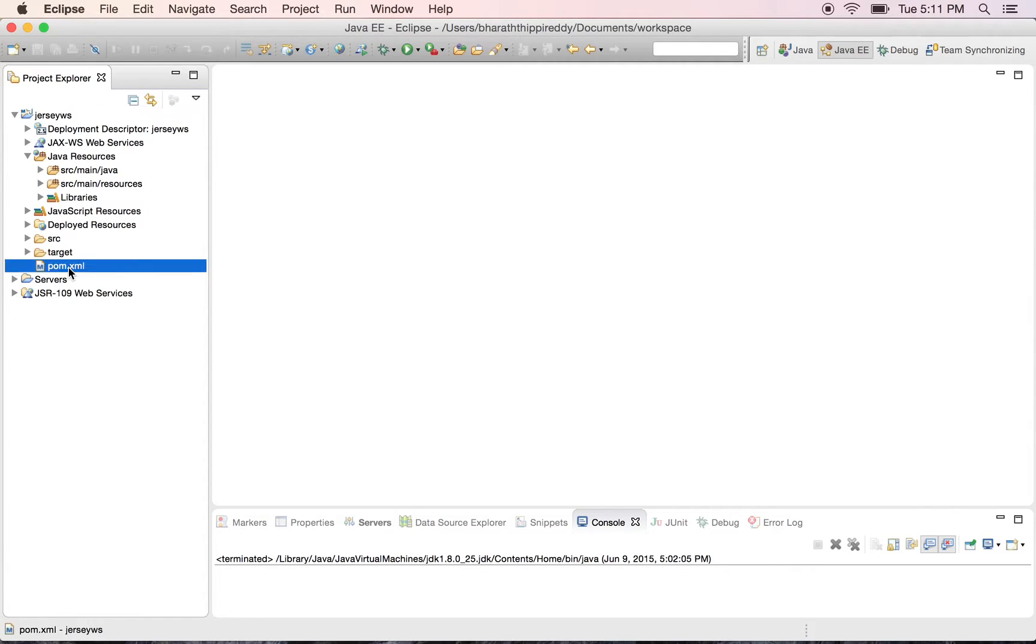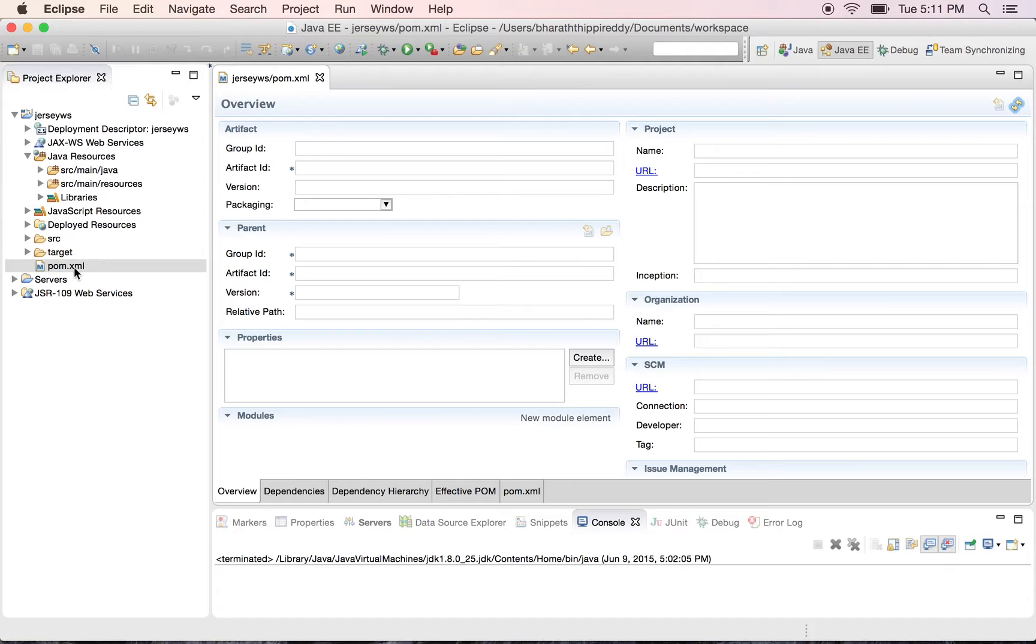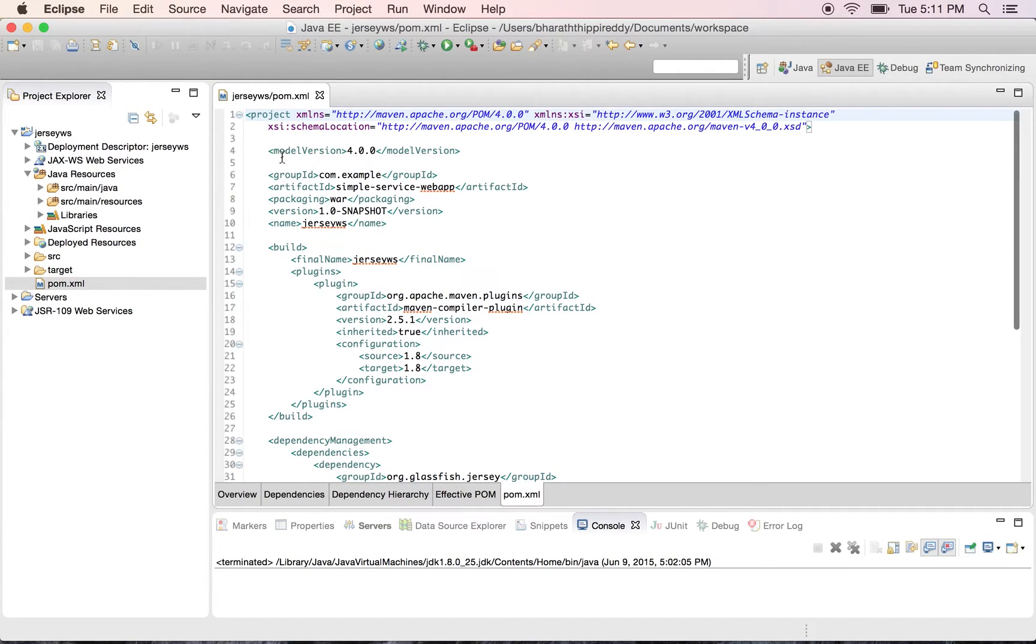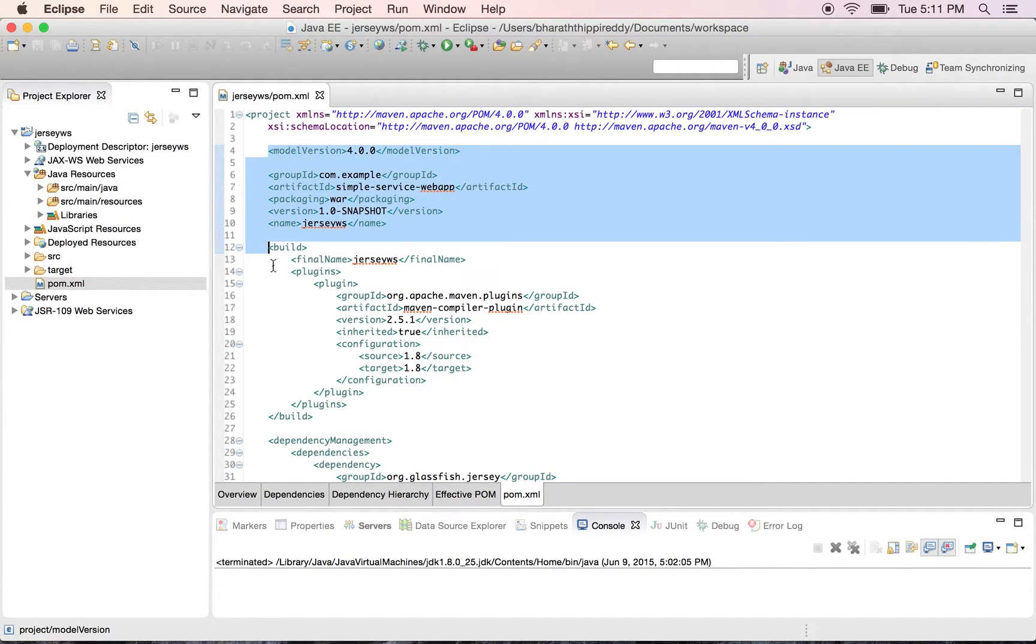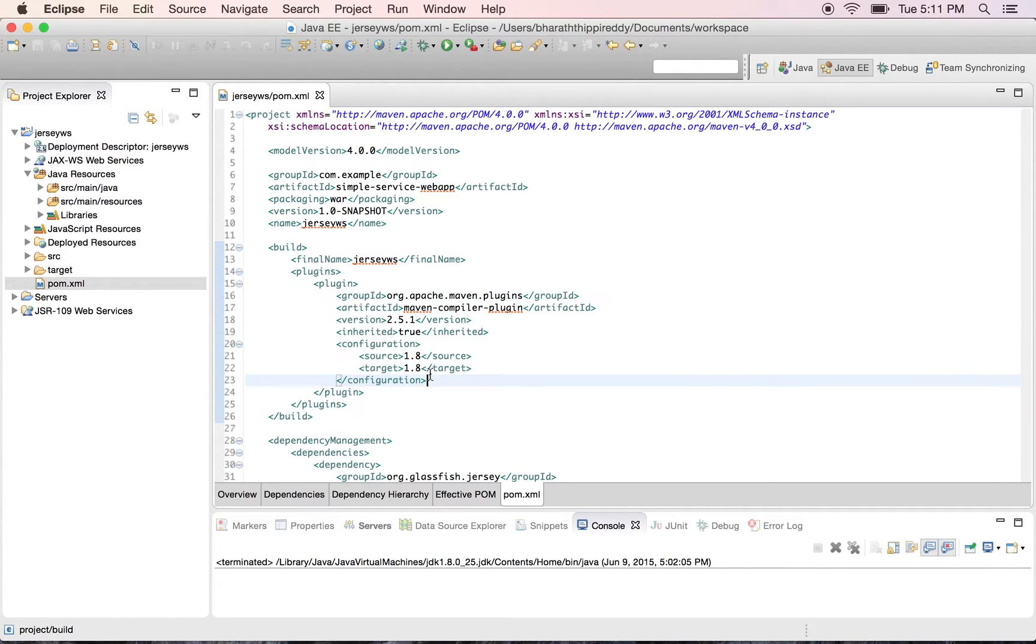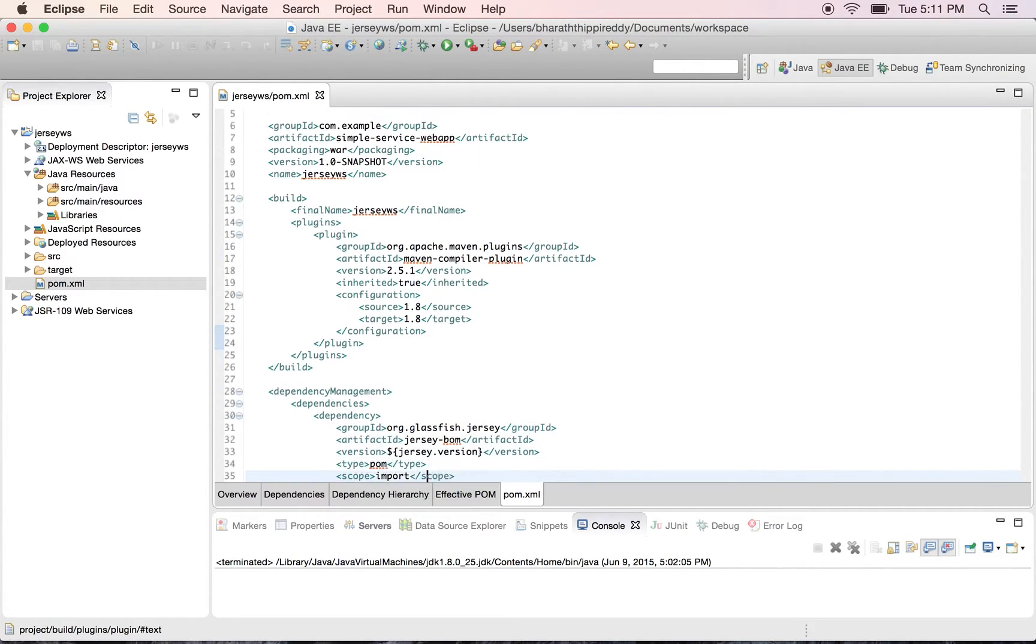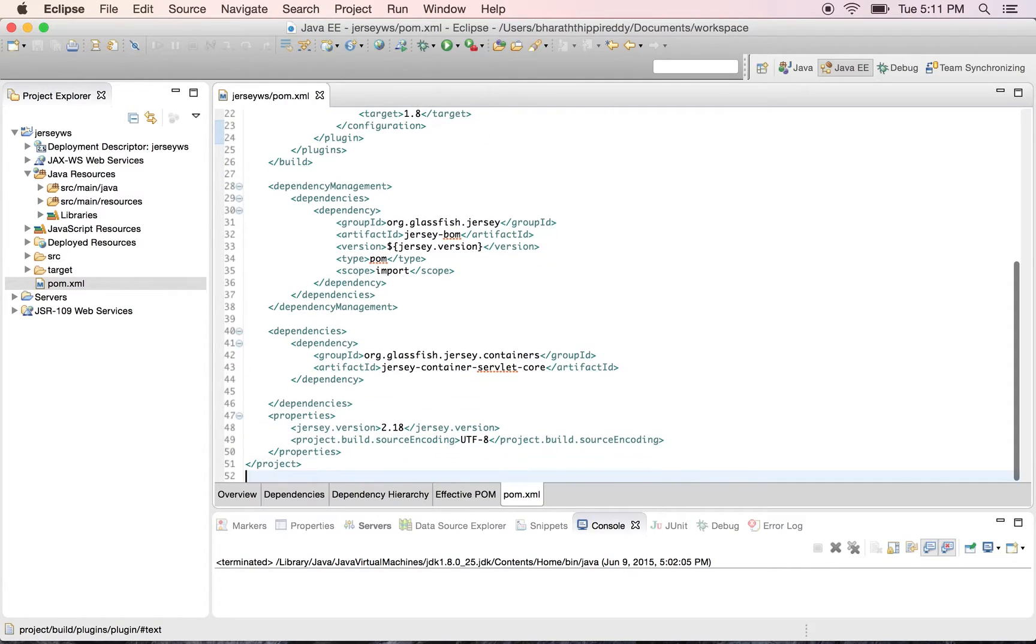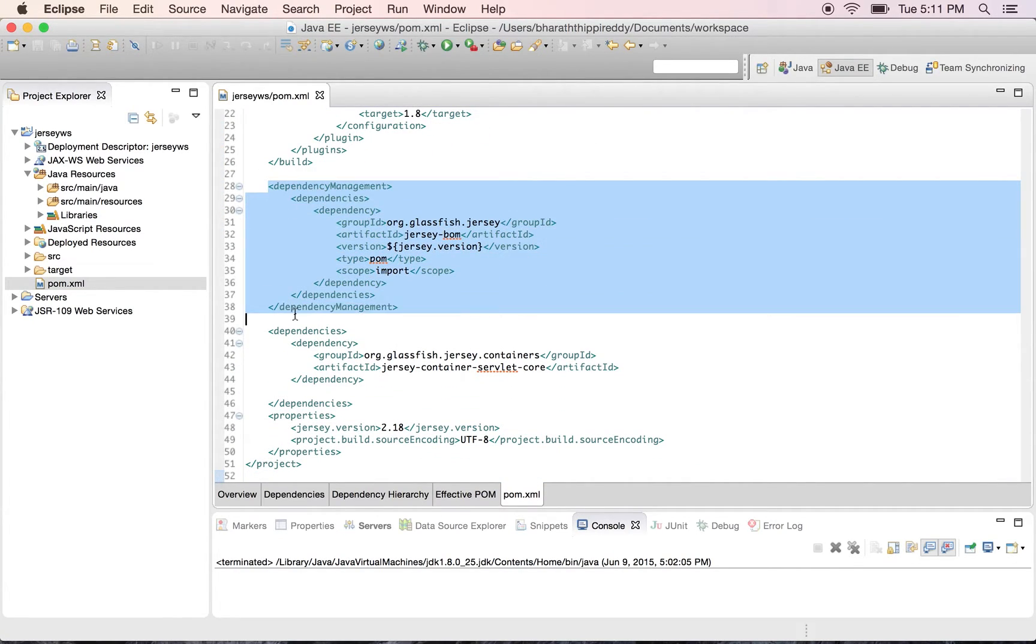The main file is the pom.xml which is the Maven configuration file. It has the Maven coordinates for this project along with the Java compiler. The important section here is the dependencies section. In addition I have the dependency management section.